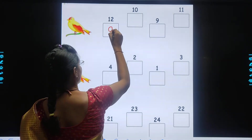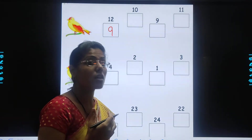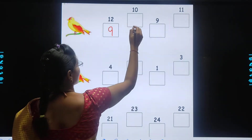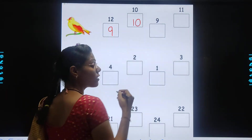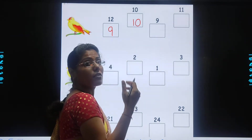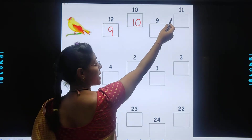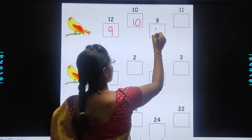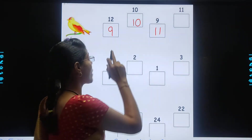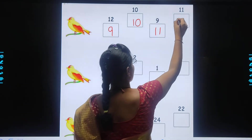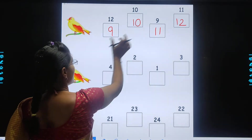So we will write here 9. And after 9, which number comes? 10. So we will write 10. And after 10, which number comes? We will do counting — 9, 10 — 11 number is there. So we will write 11. Then after 11, which number comes? 12. So we will write 12. So kids, we have arranged these numbers from smallest to biggest.